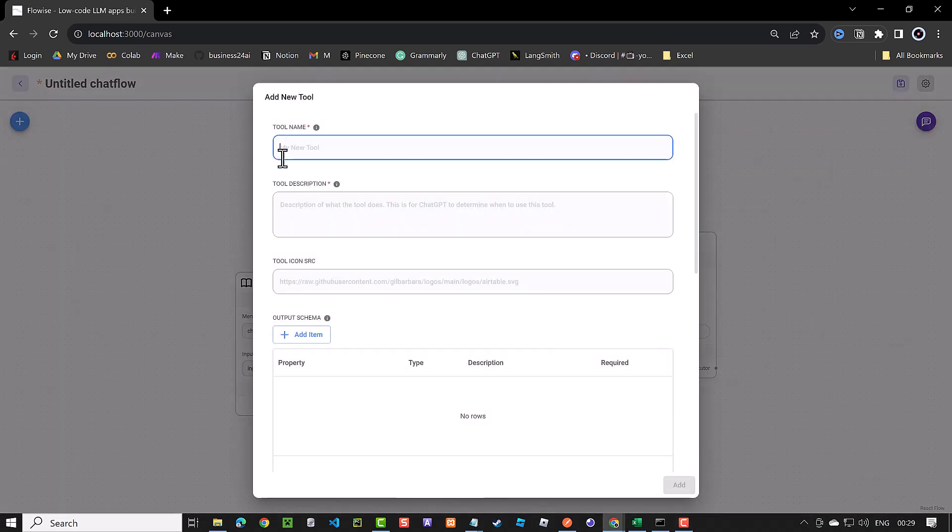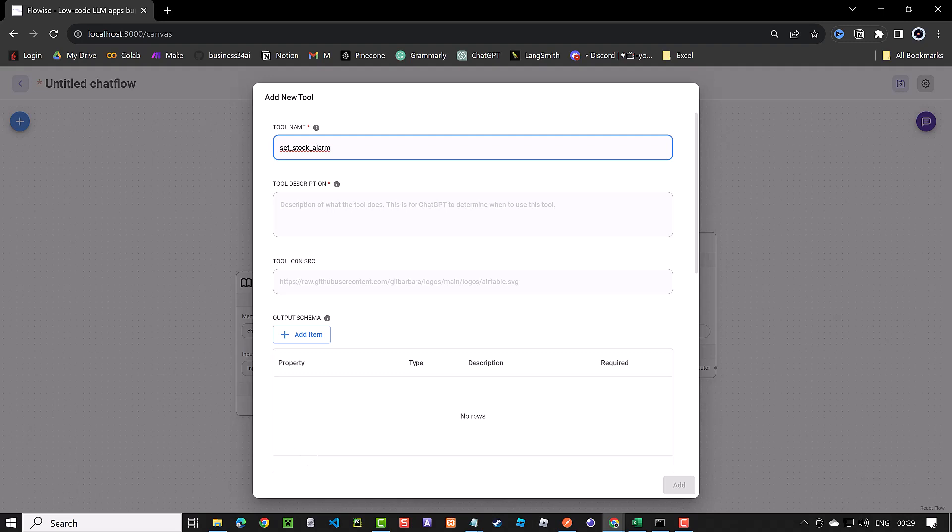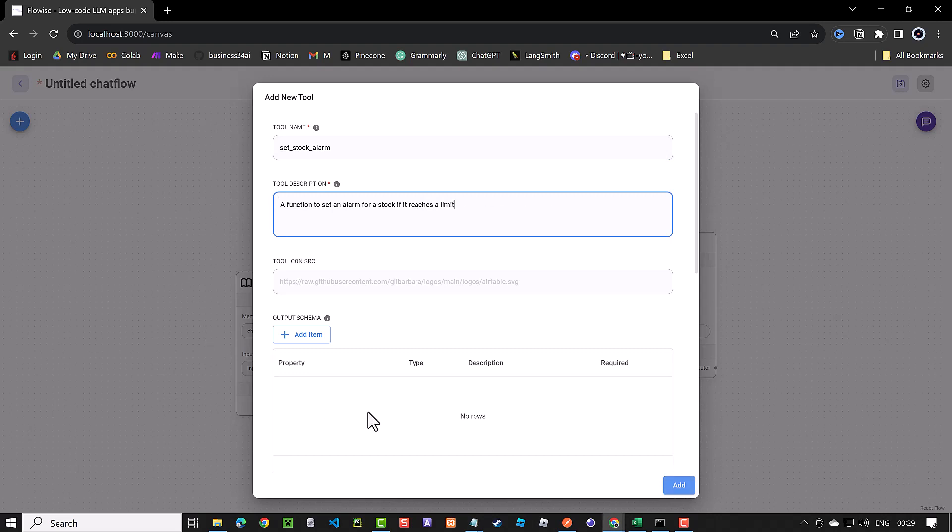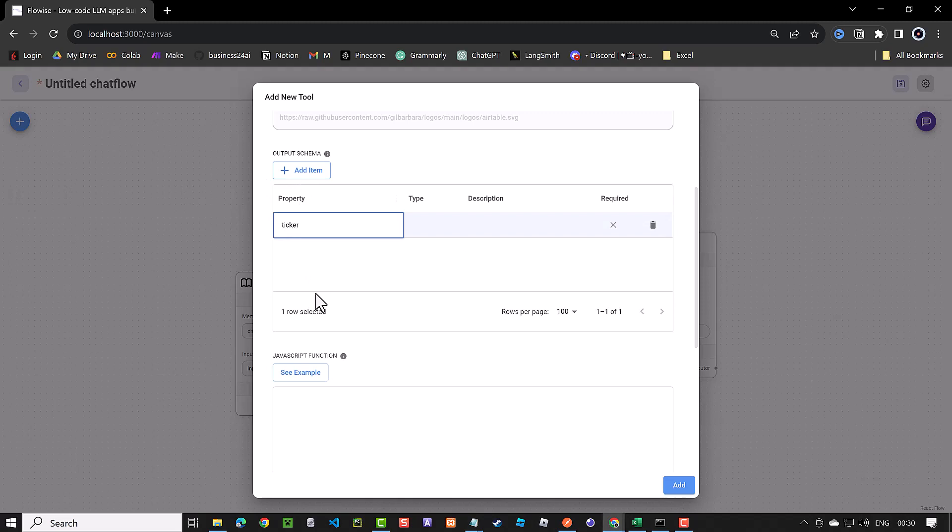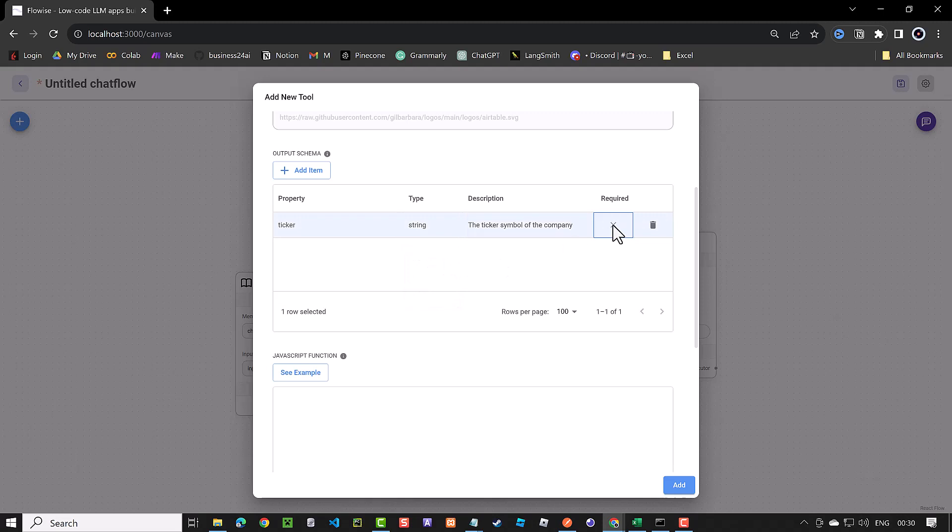We give the tool a name like set_stock_alarm and a description like a function to set an alarm for a stock if it reaches a limit. Next, we add our properties. We add ticker as string with the description, the ticker symbol of the company and make it required.